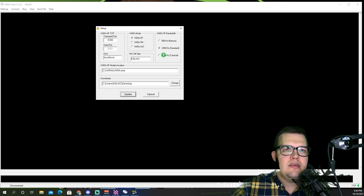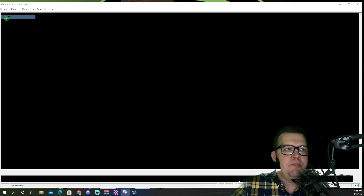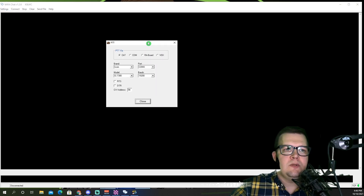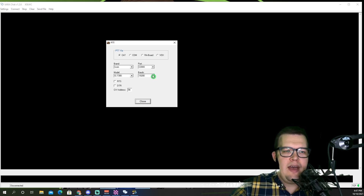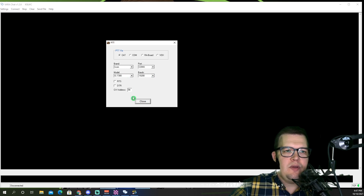2300 hertz is the bandwidth that we're going to be utilizing. In terms of the PTT setup for the radio, very similar. COM port 4 is for USB audio codec for me — it could be different for you, just keep that in mind. 19200 is what I have currently set up on my radio, so that's what I'm using there for my baud rate. And then ICOM IC7394 and CAT for the control.